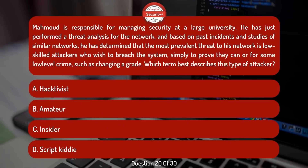Mahmoud is responsible for managing security at a large university. He has just performed a threat analysis and, based on past incidents and studies of similar networks, determined that the most prevalent threat is low-skilled attackers who wish to breach the system simply to prove they can, or for some low-level crime such as changing a grade. Which term best describes this type of attacker?